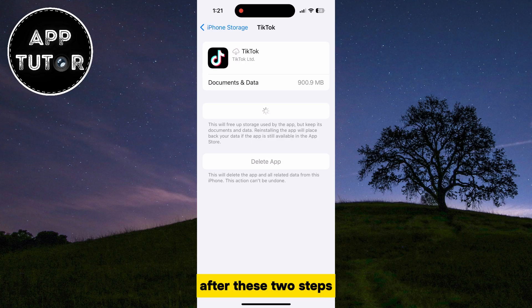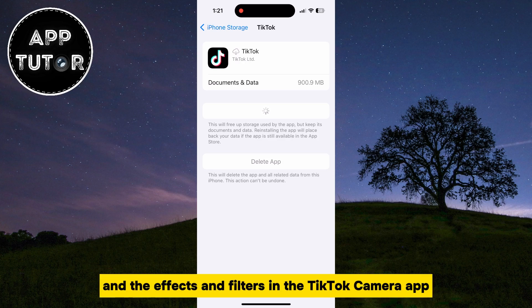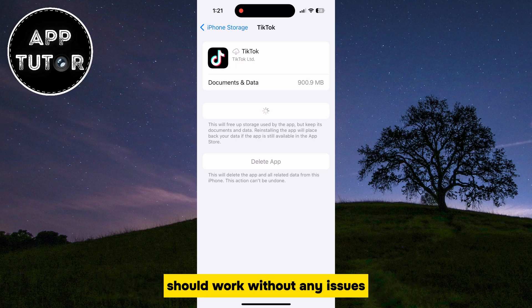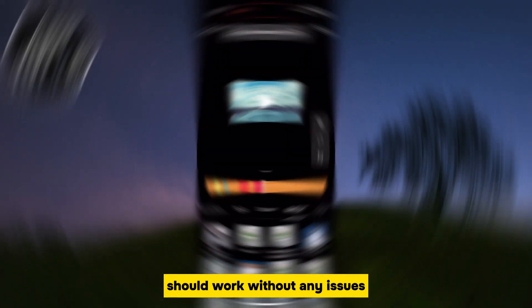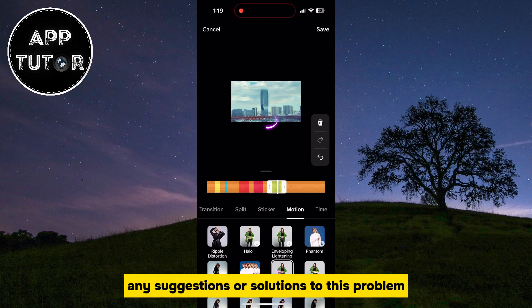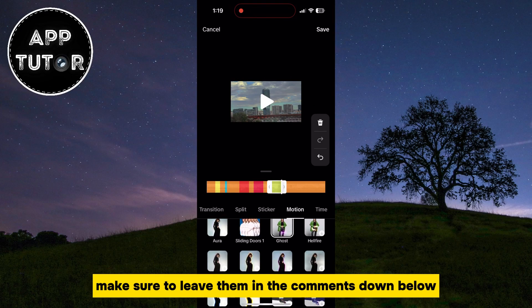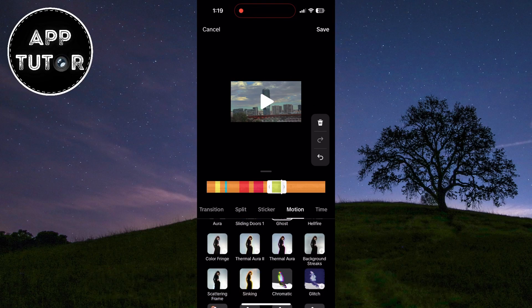After these two steps, you should resolve your problem, and the effects and filters in the TikTok camera app should work without any issues. If you have any suggestions or solutions to this problem, make sure to leave them in the comments down below, and I will see you in the next video.